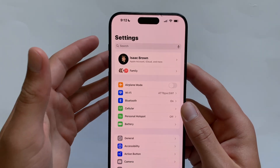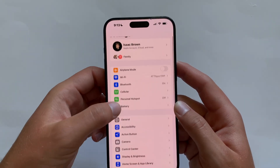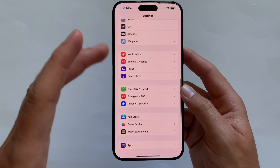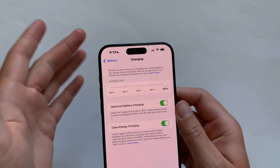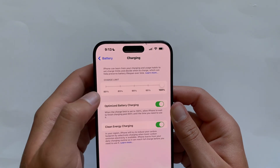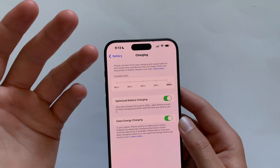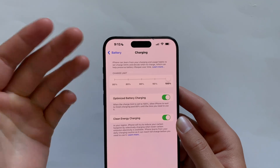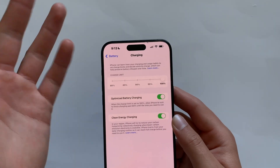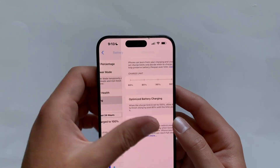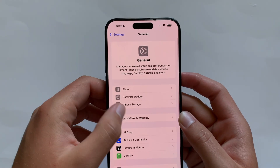The Settings app also got a bit of a redesign — nothing as crazy as rumors suggested, but it looks mostly normal at the top and ends more quickly at the bottom. Battery has been moved to the top. If you click Battery and go into Charging on supported devices, you can set a charging limit from 80 to 100 in increments of 5.